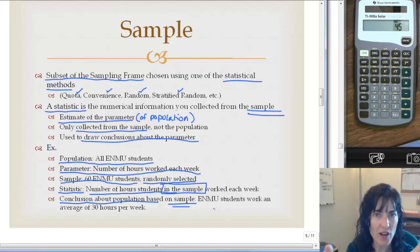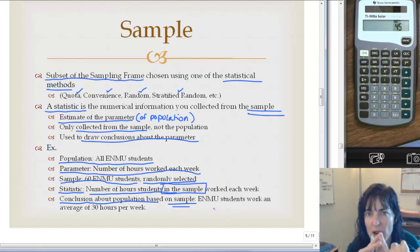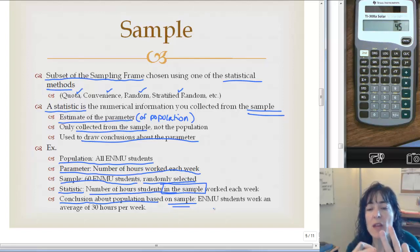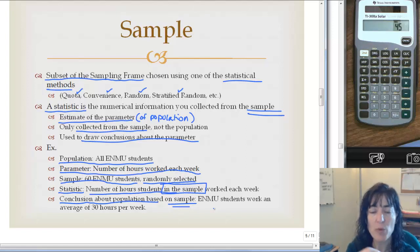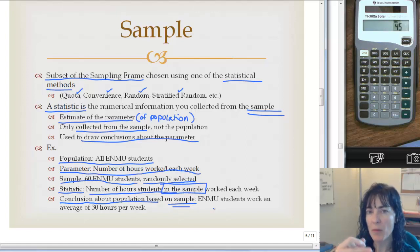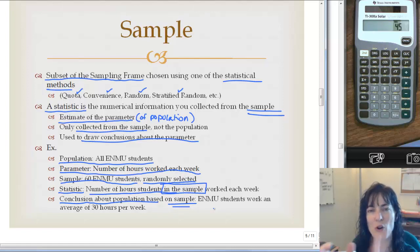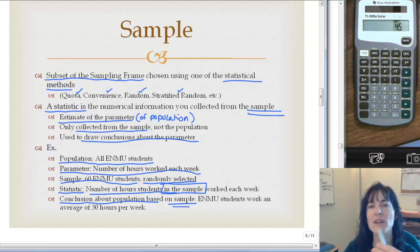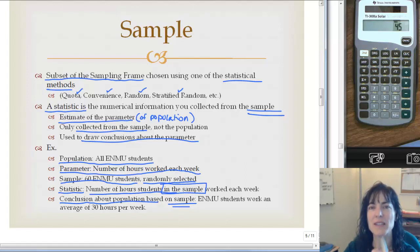Am I exactly right? Probably not, but because I used random selection and have a fairly good sample size — 60 is really good — I'm more likely to come up with accurate data. If I chose a different sample of 60 students, I probably wouldn't get the exact same number, but it should be in the same ballpark. So sample and statistic go together; population and parameter go together. And a sample is a subset of the population.